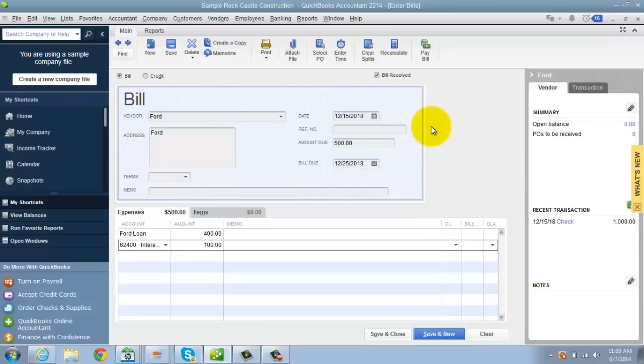It doesn't have to be a vehicle. It can be any loan that you get. Same thing with recording the assets. Doesn't have to be a vehicle. It can be any asset you purchase.